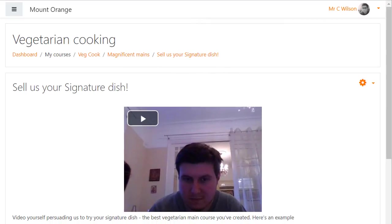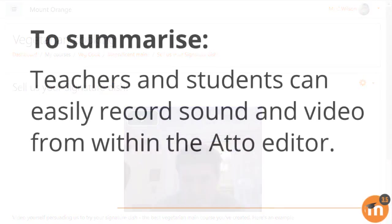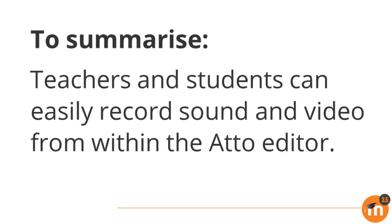Students will respond using the same method and can even do this from their mobile. To summarize, teachers and students can easily record sound and video from within the Atto editor.